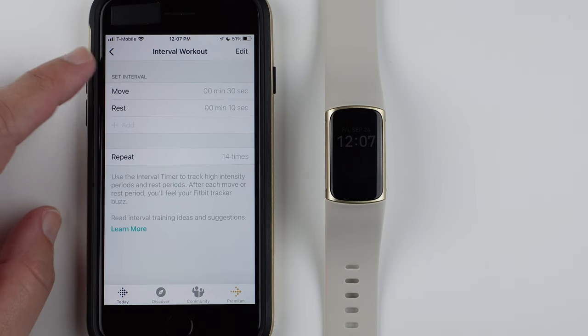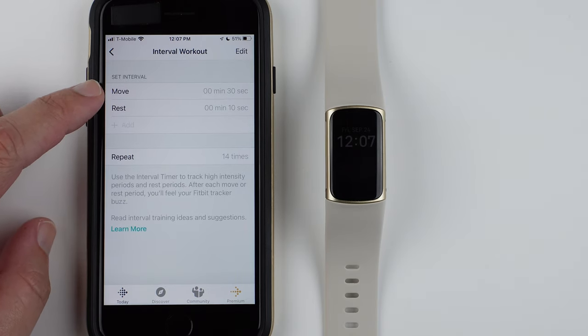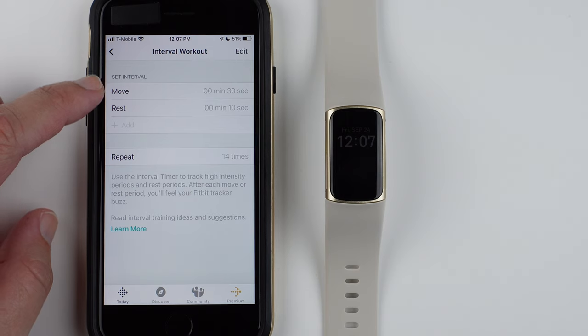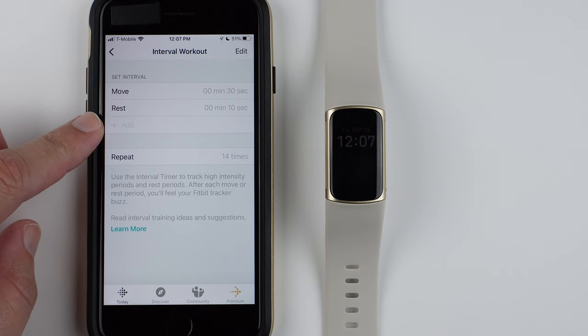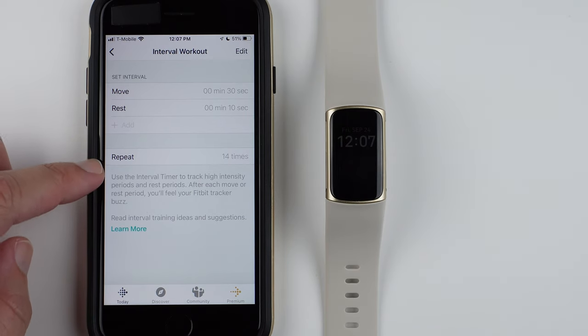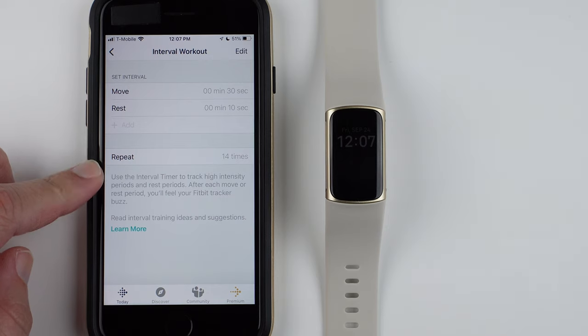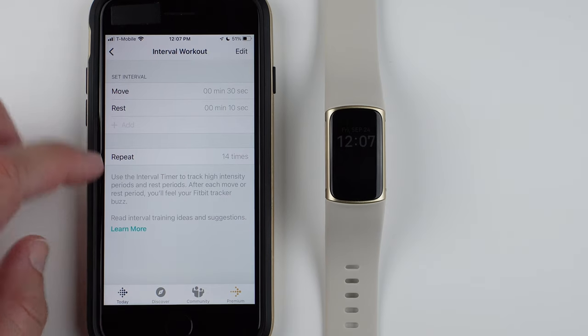So for Interval Workout, you have a Move Interval, a Rest Interval, and then you can add and repeat up to however many times.